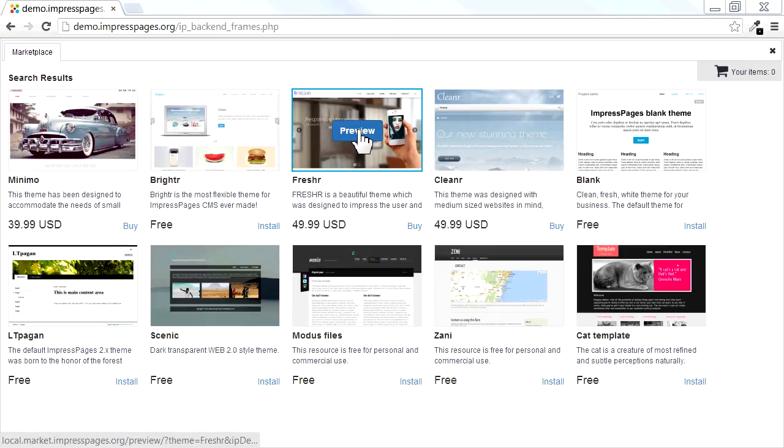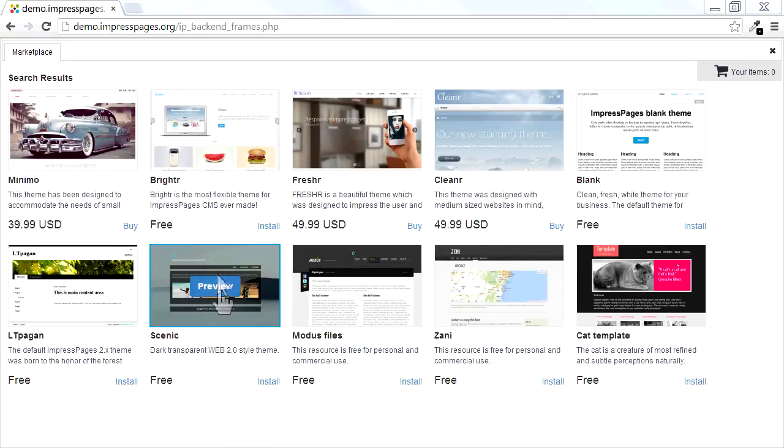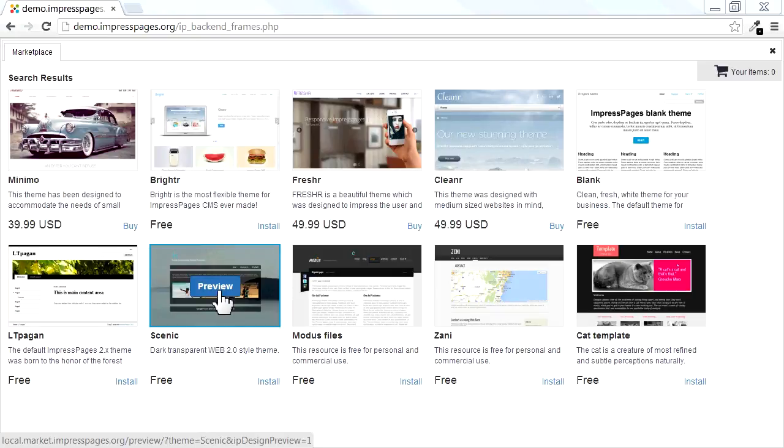You can preview any of those themes by clicking the Preview button. As an example, we will preview and then install one of these free Marketplace Themes.